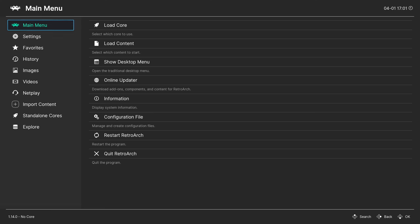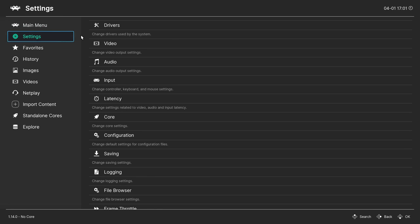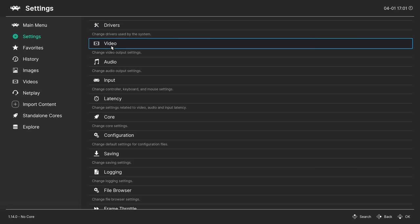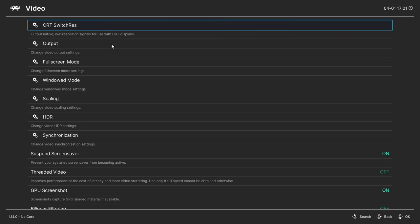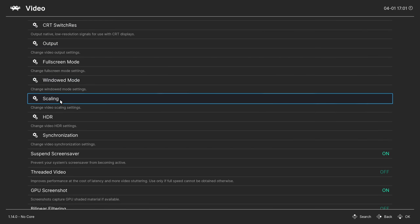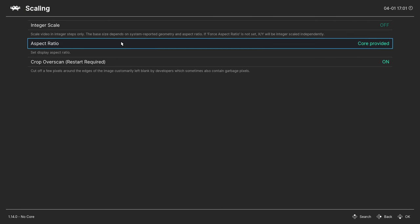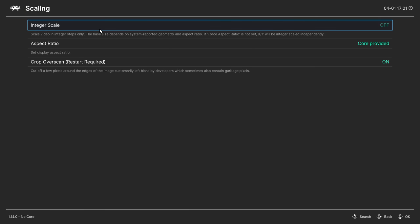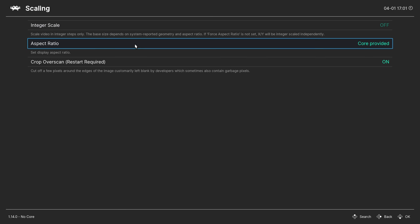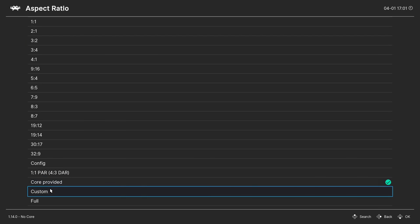You'll have to set up RetroArch properly for the MegaBezel shader so that you don't get any weird scaling or other similar issues. In RetroArch, go to settings, video, scaling. Make sure the integer scaling is turned off. Change the aspect ratio to full.